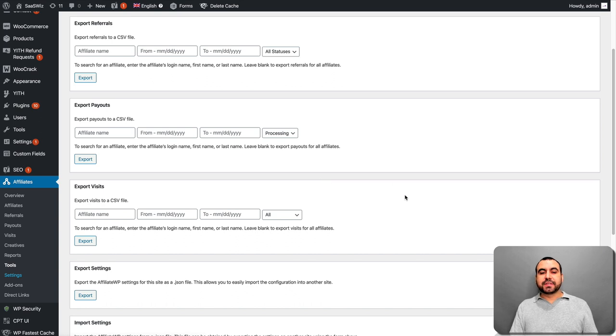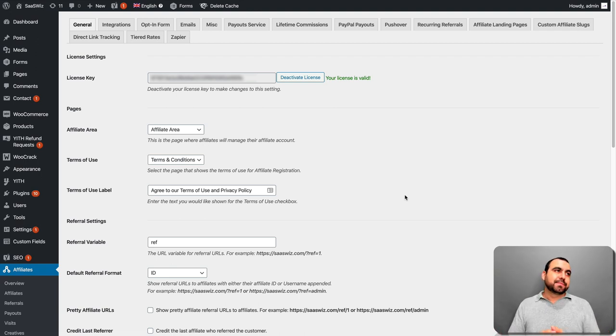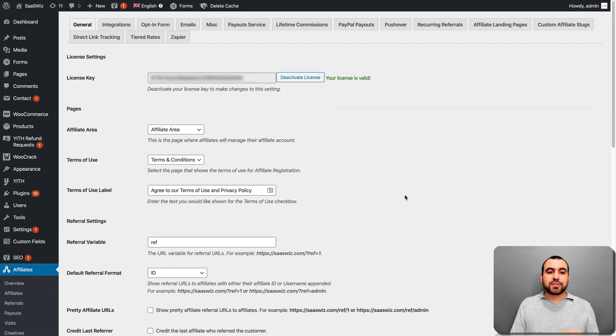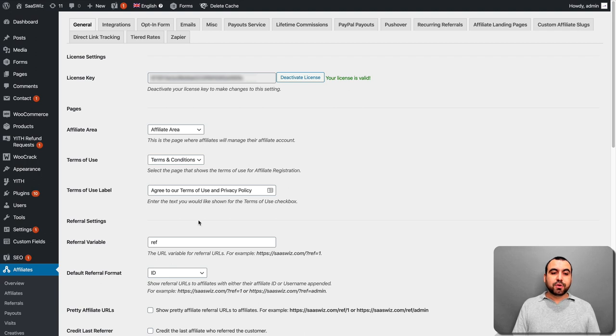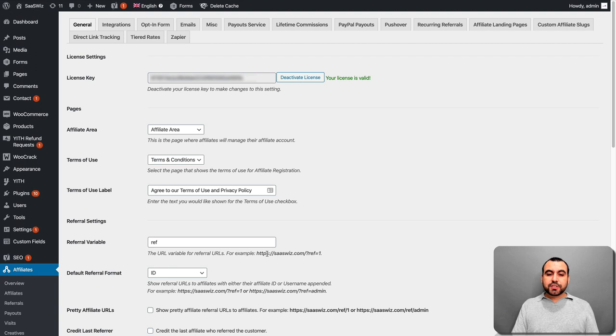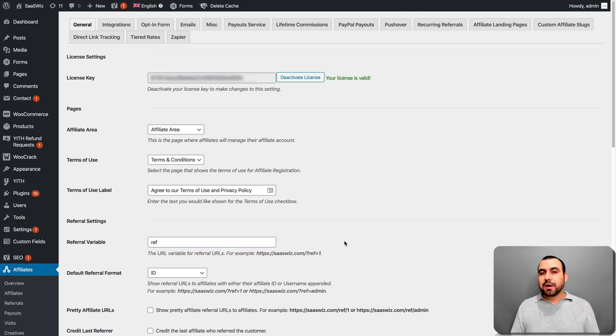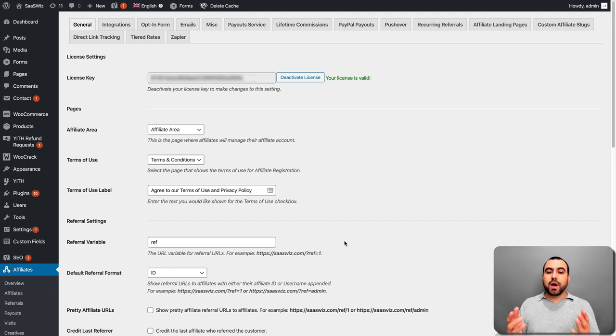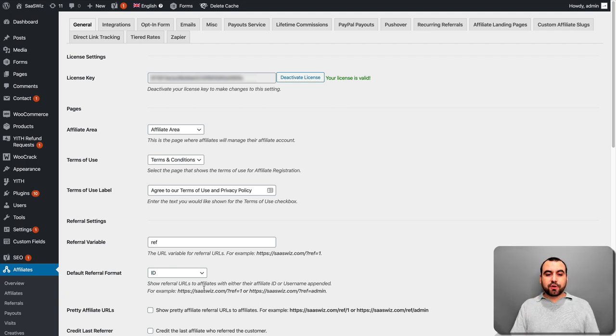Going down, we have the settings. Now this is one of the most important parts when you're starting to set up. This might take you half an hour, one hour to set up. And once it's set up, you're done. I mean, you don't have to do anything else. So just first off, start off and set this up. So you got the affiliate area. This is the page that's going to be used. Terms of use, terms of use label. So all this will appear over there. The referral variable. So as you can see, there's an example right here. This is the site. And as you've seen, ref. So I can change this to something else like, I don't know, referral can be the whole word.